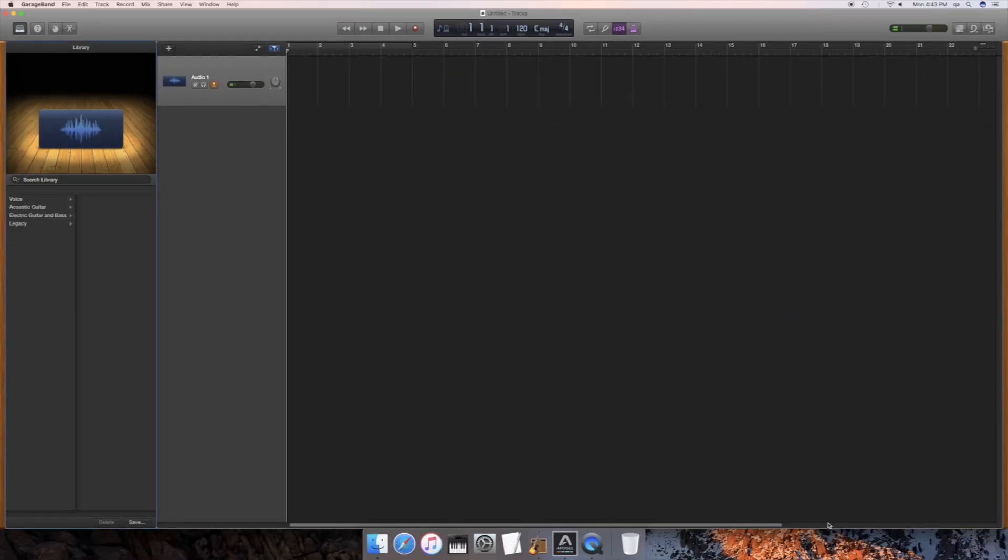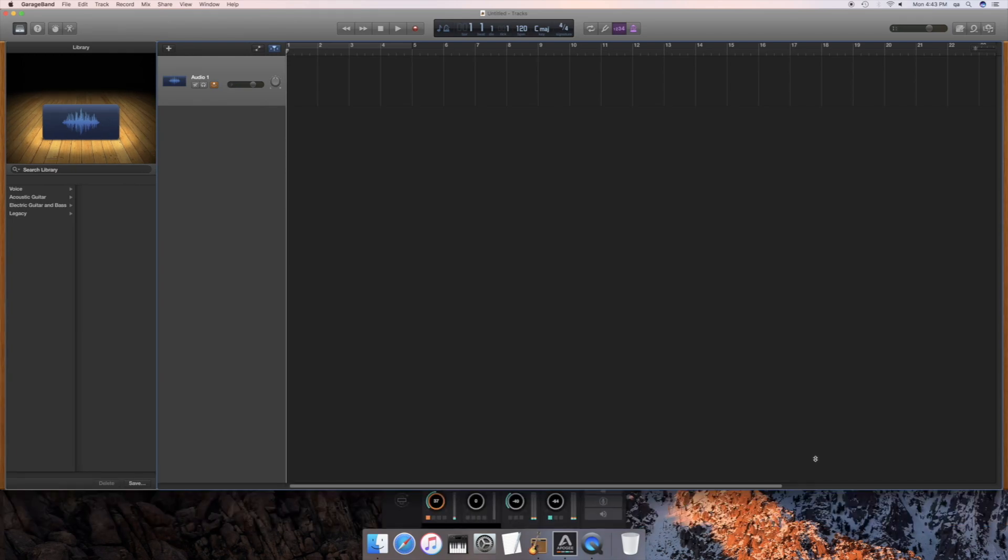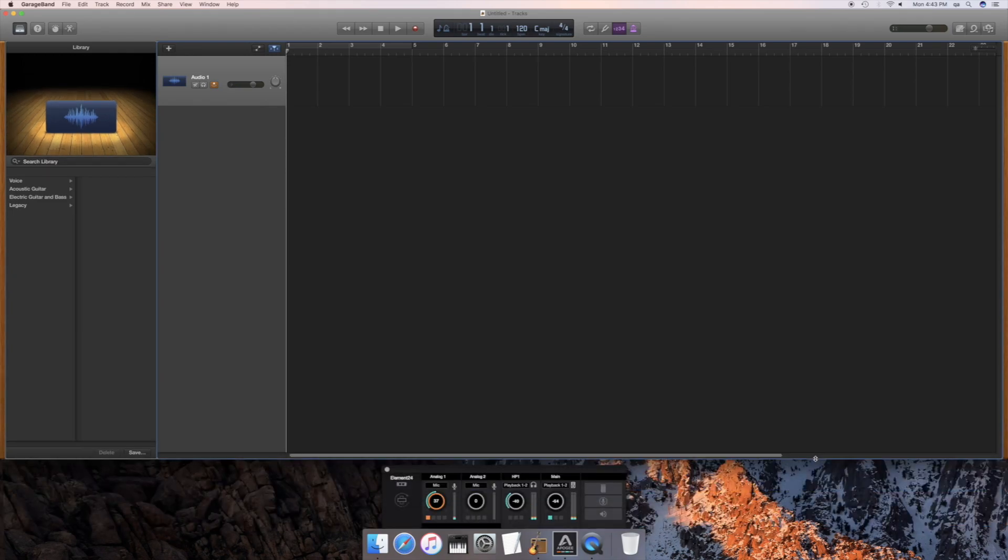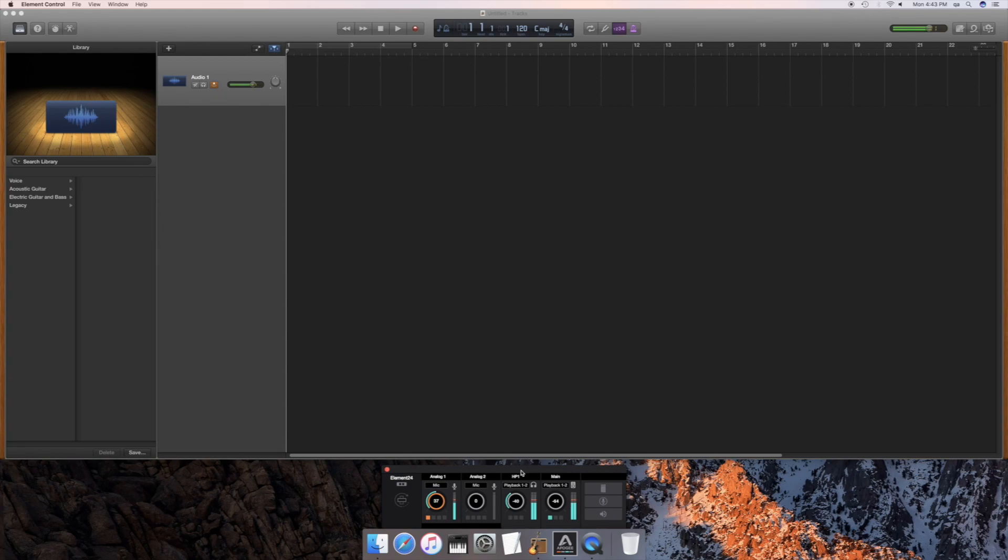Put your headphones on. You can start with the headphone level at negative 40 dB. Speak into your mic or play your instrument. You should hear yourself in the headphones.